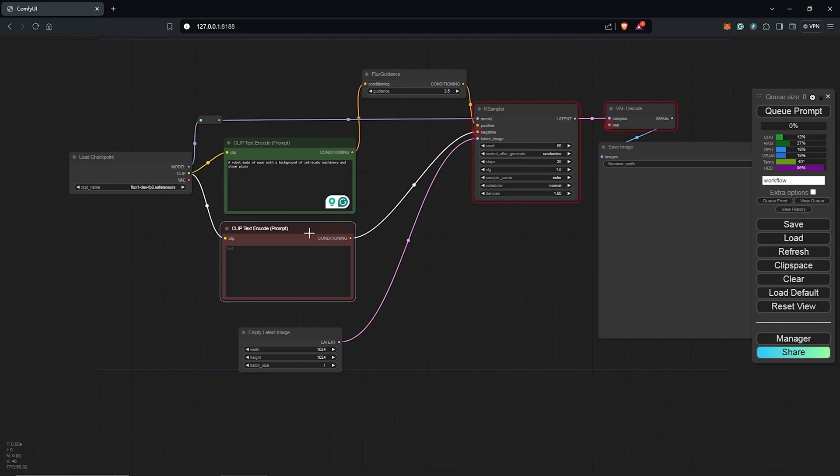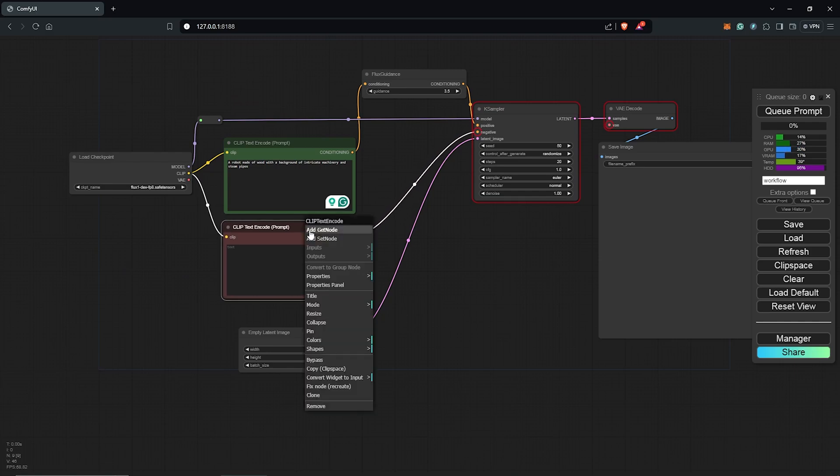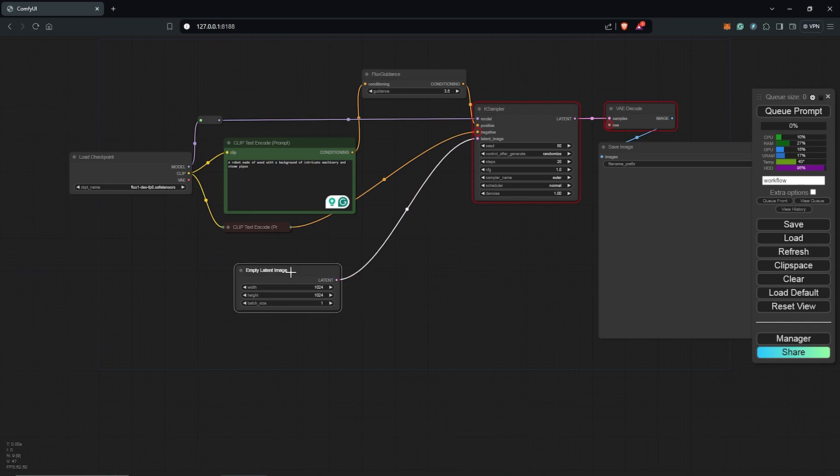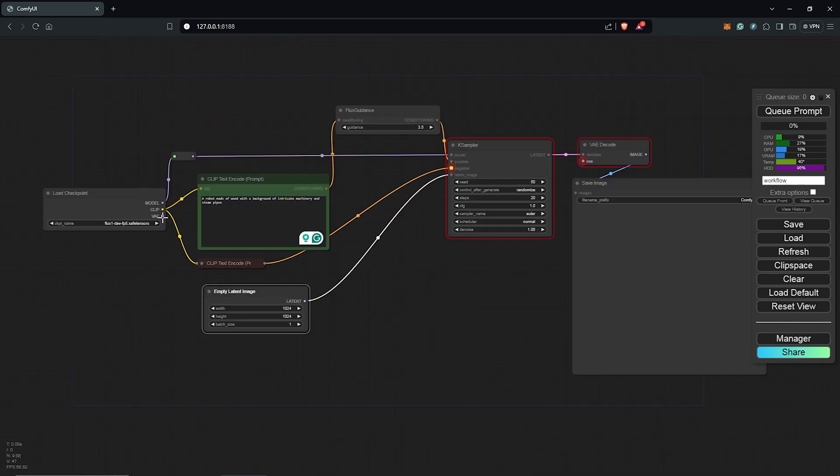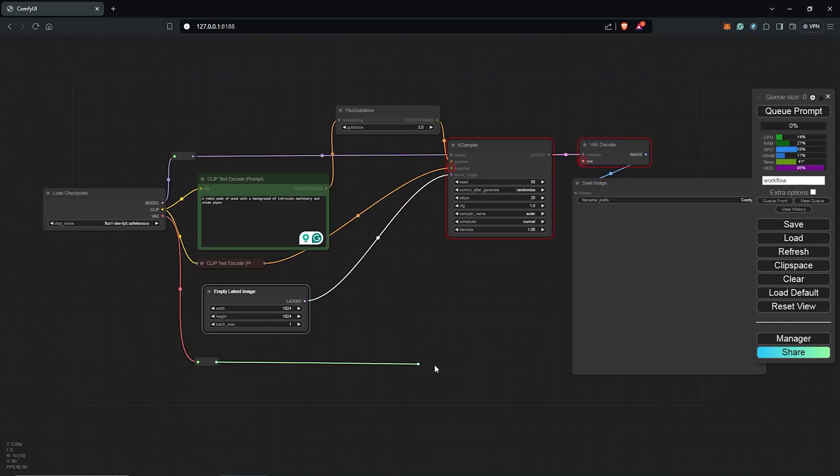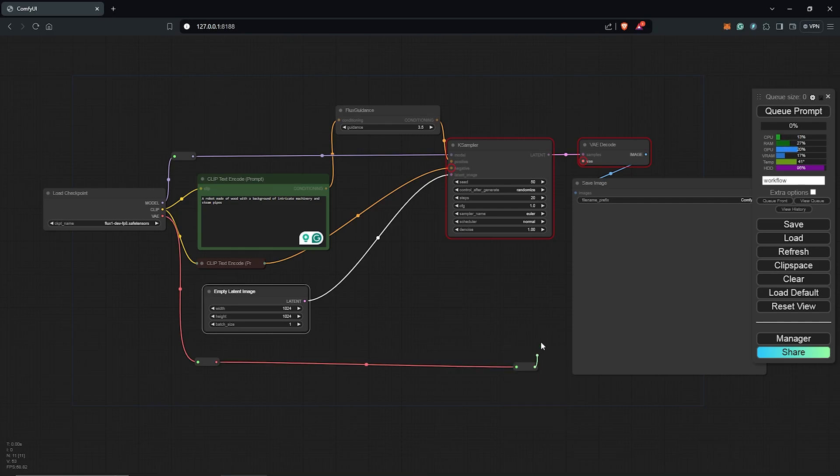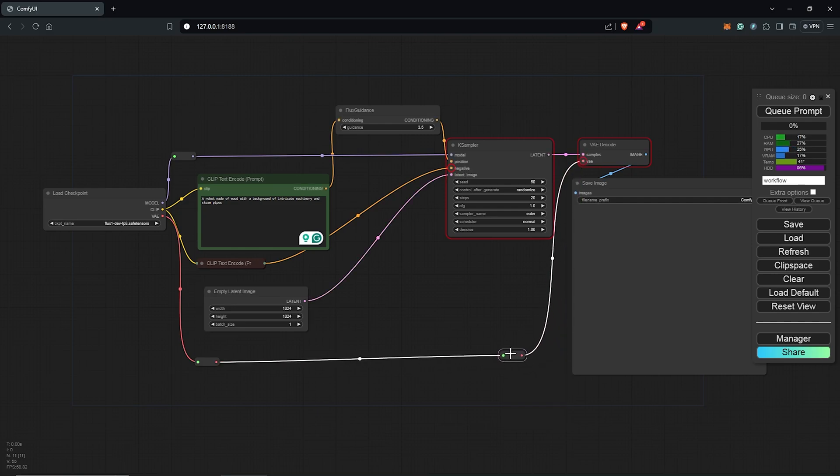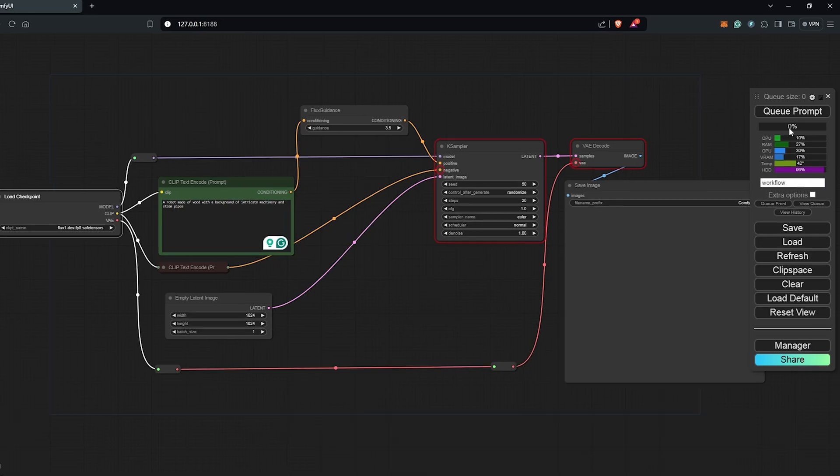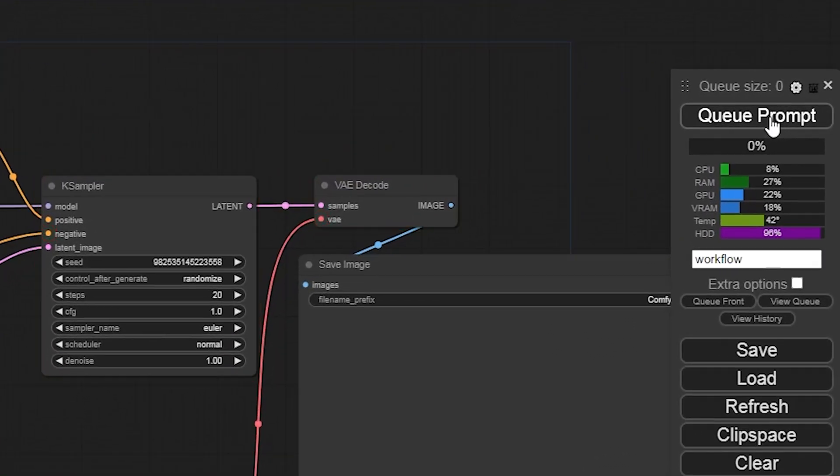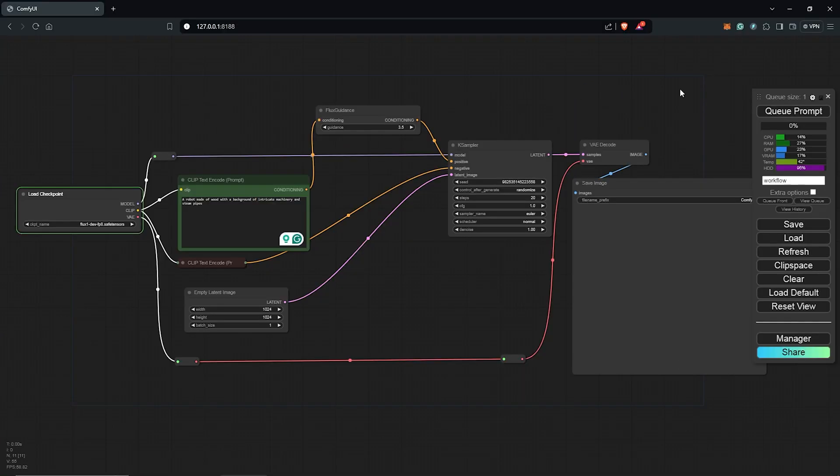Since we do not need a negative prompt using Flux, I'm going to right click then choose collapse. Next, I'll drag the VAE output and use the reroute feature to follow the path all the way into the VAE decode node. I'm sure we got everything sorted now. Let's hit the Q prompt once again to see our first image from the Flux model.